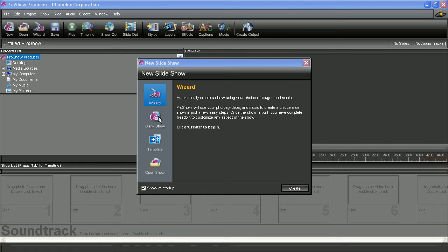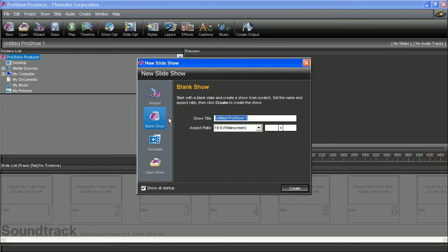Now, for those who simply want to start building a show from scratch, you can choose the blank show option. Just type in the show title and choose an aspect ratio and then hit Create.